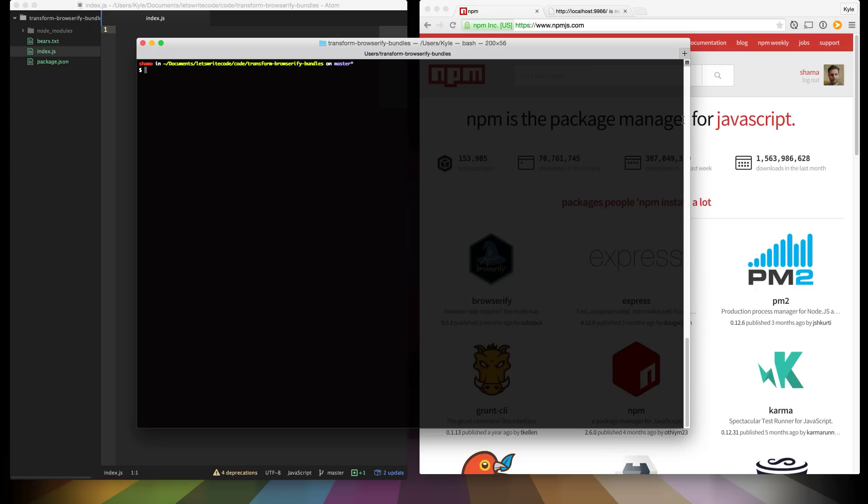Transforms are a thing that you give to Browserify and Browserify will give you files and then you transform those files and give it back to Browserify which ends up in your final bundle.